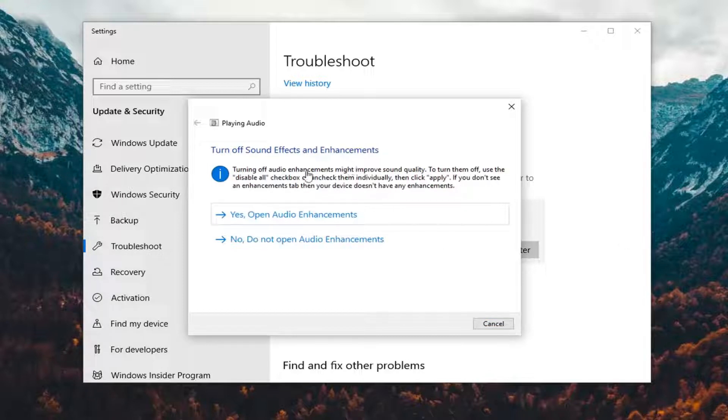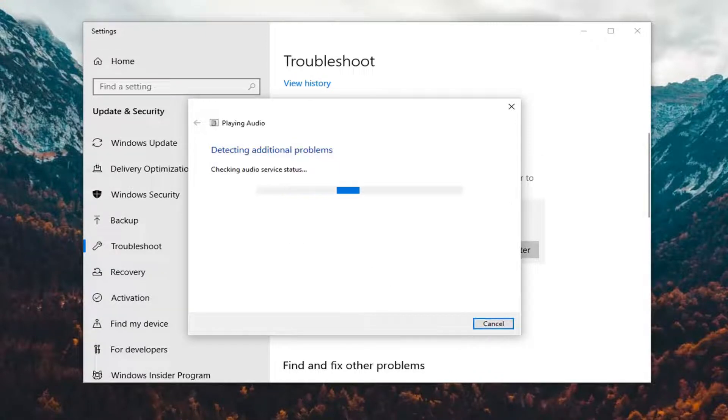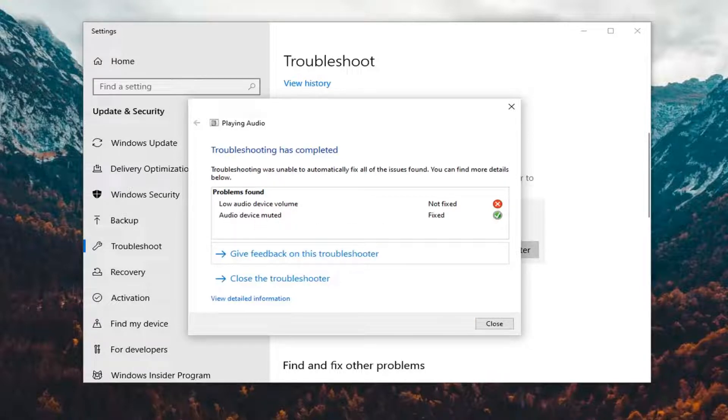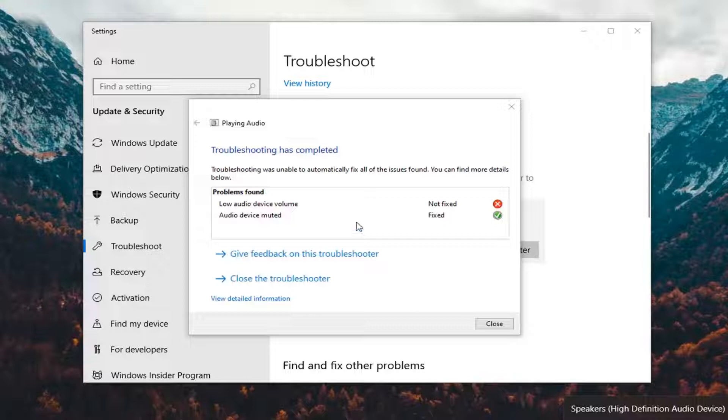You can see it offers some suggestions, so I recommend following along with whatever it suggests on the screen. It was able to resolve certain issues and unmuted our audio device, but you still have to turn it on.